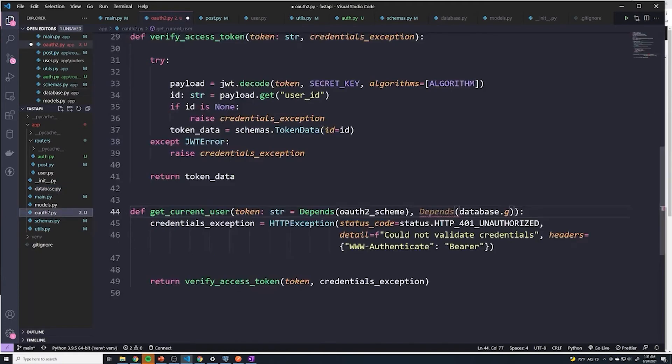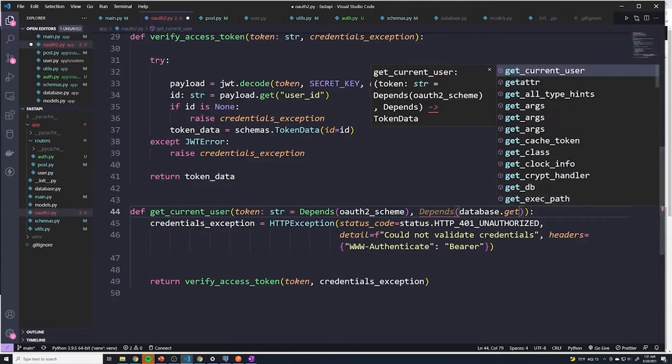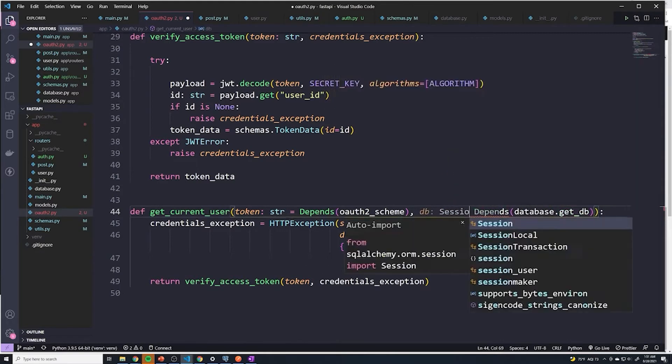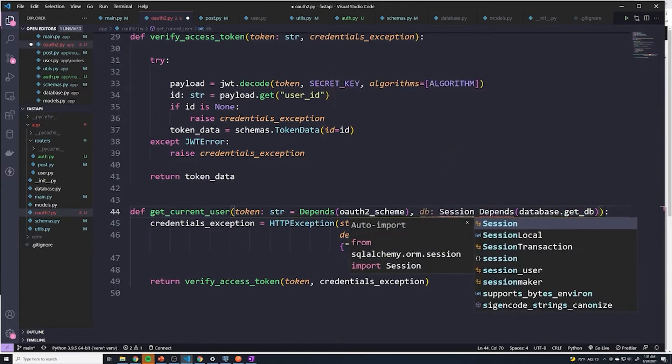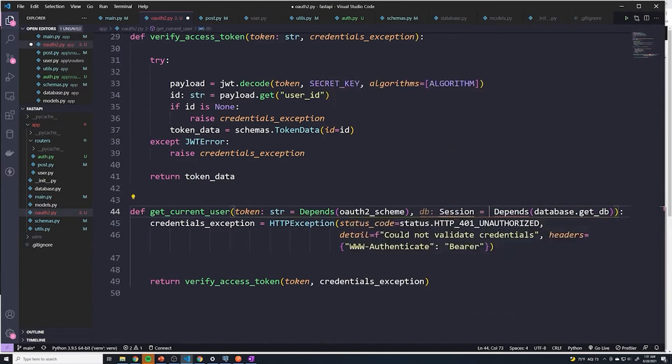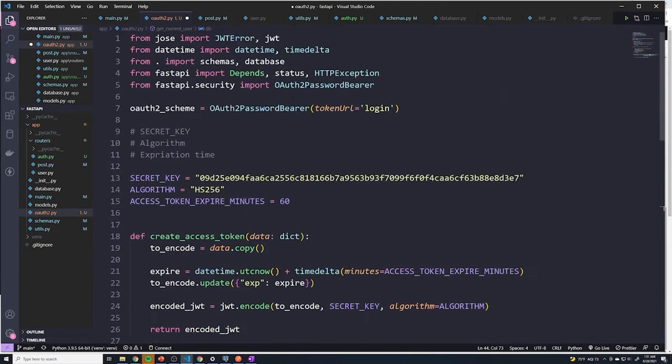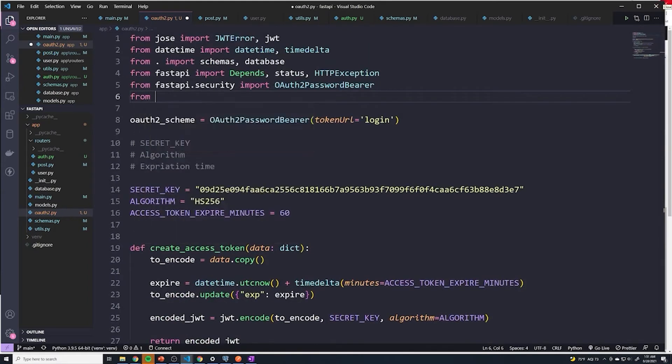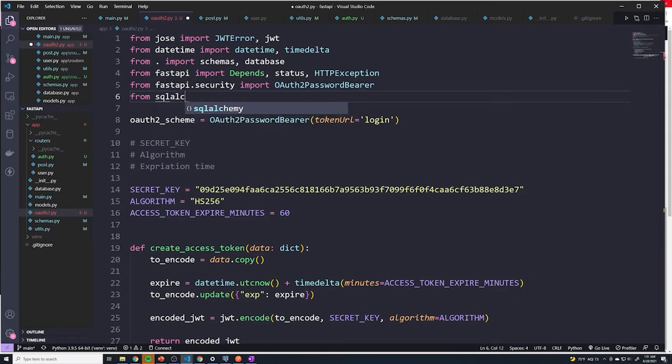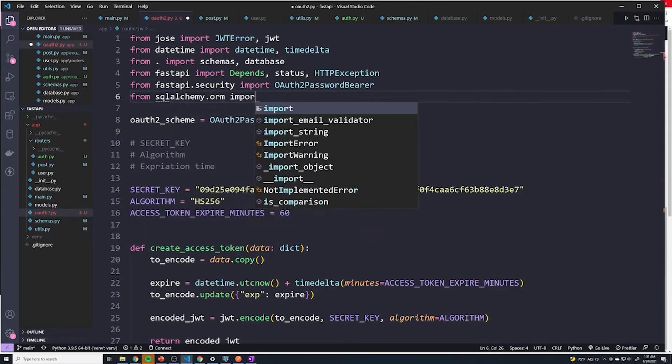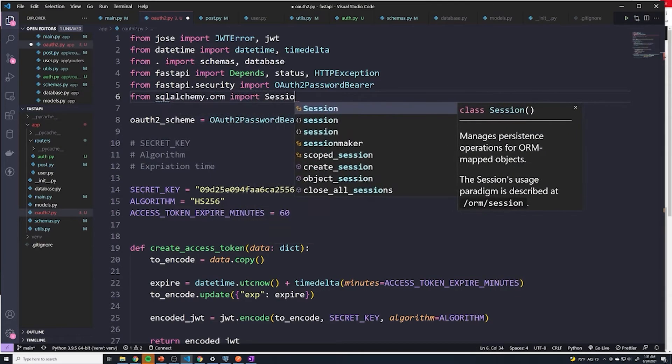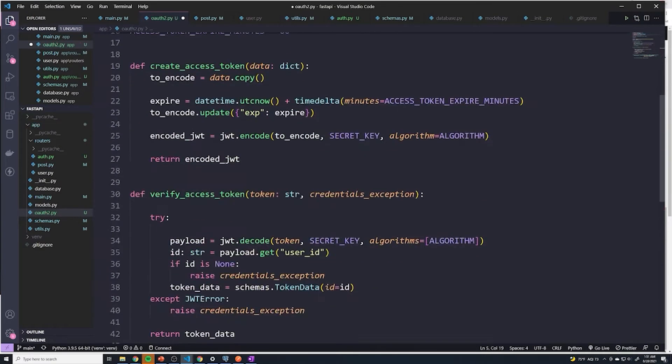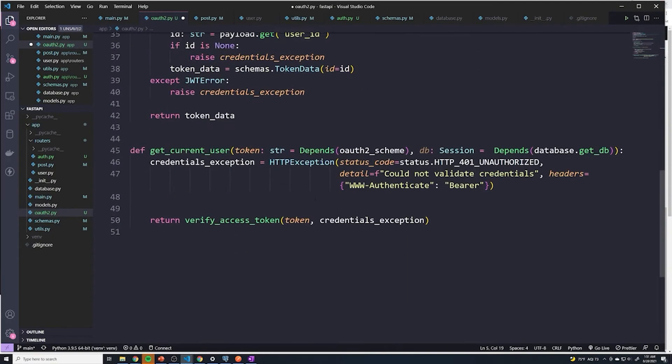Oh, get underscore DB. DB. And we'll say DB session equals, and then we have to import session from SQL alchemy. And so now we can make requests to a database.